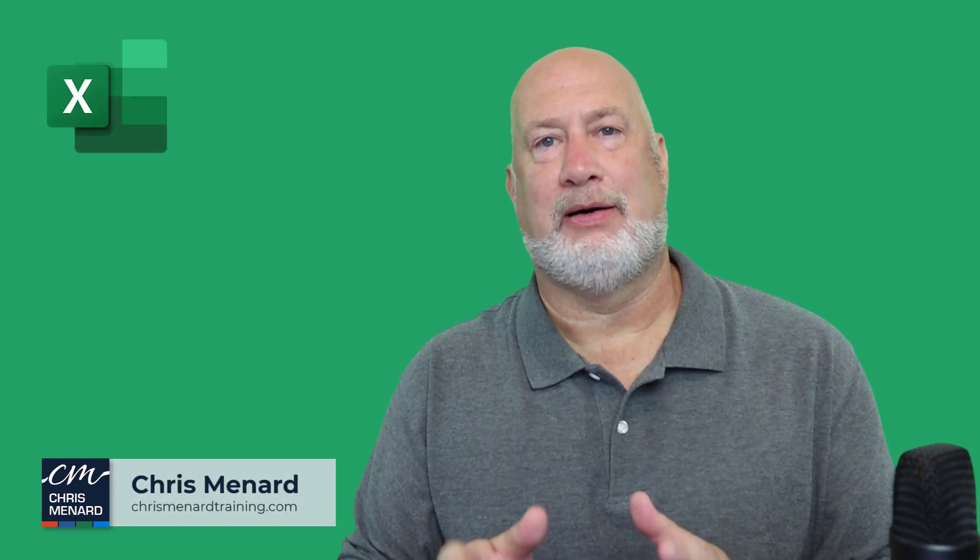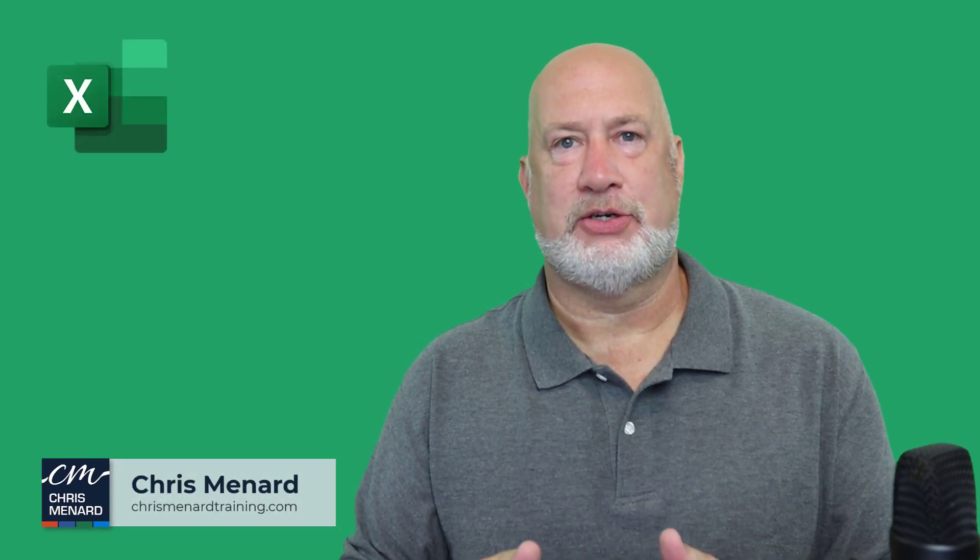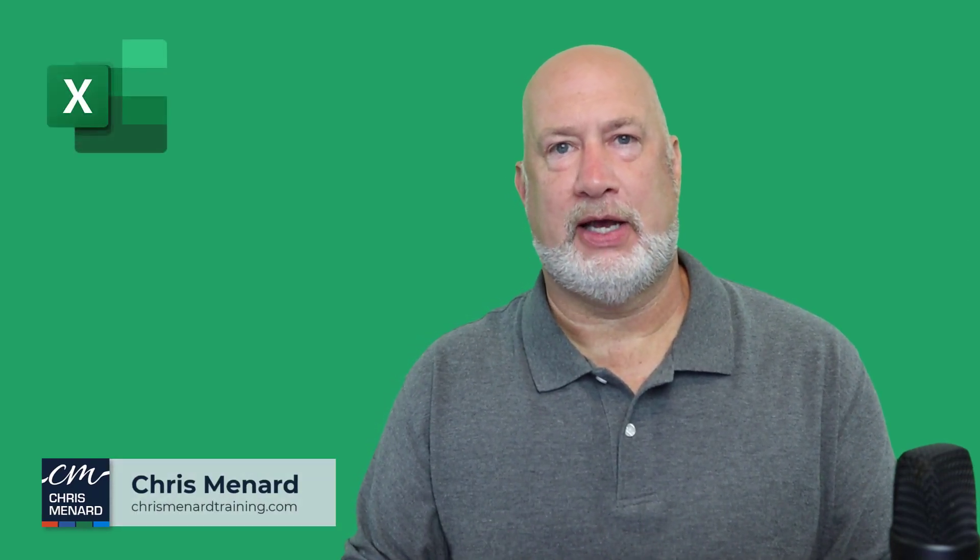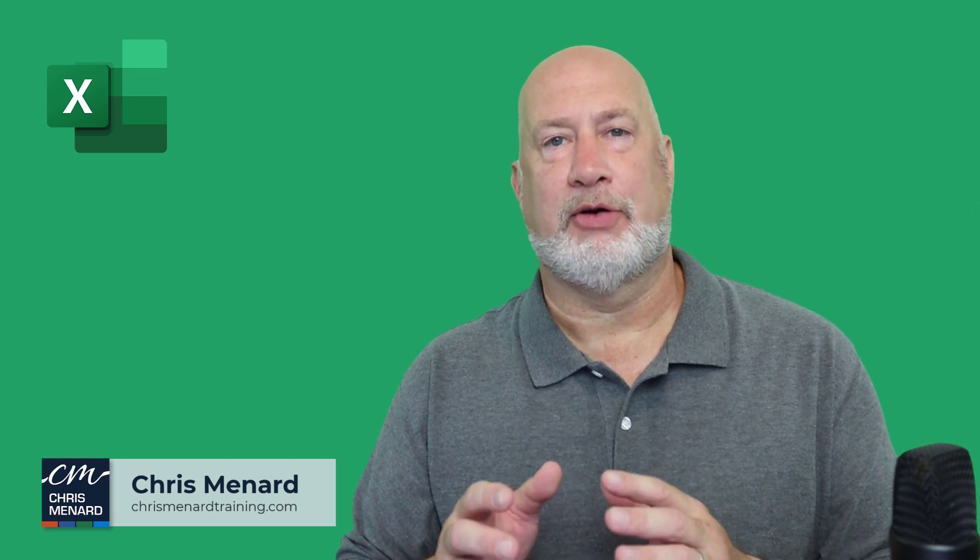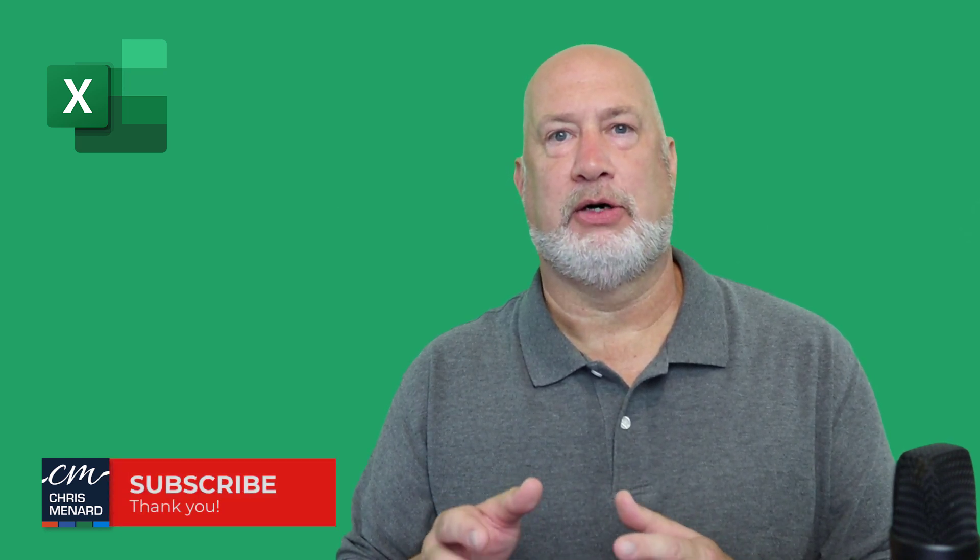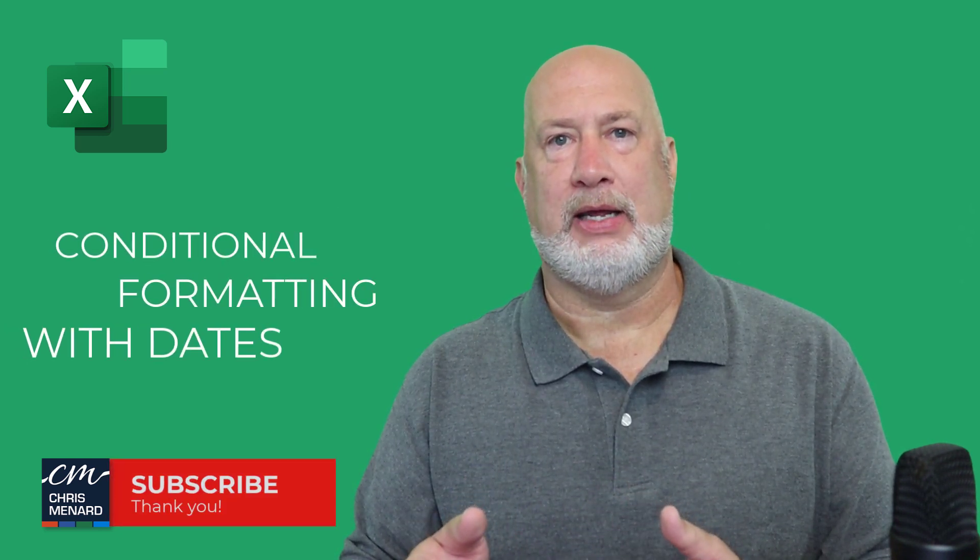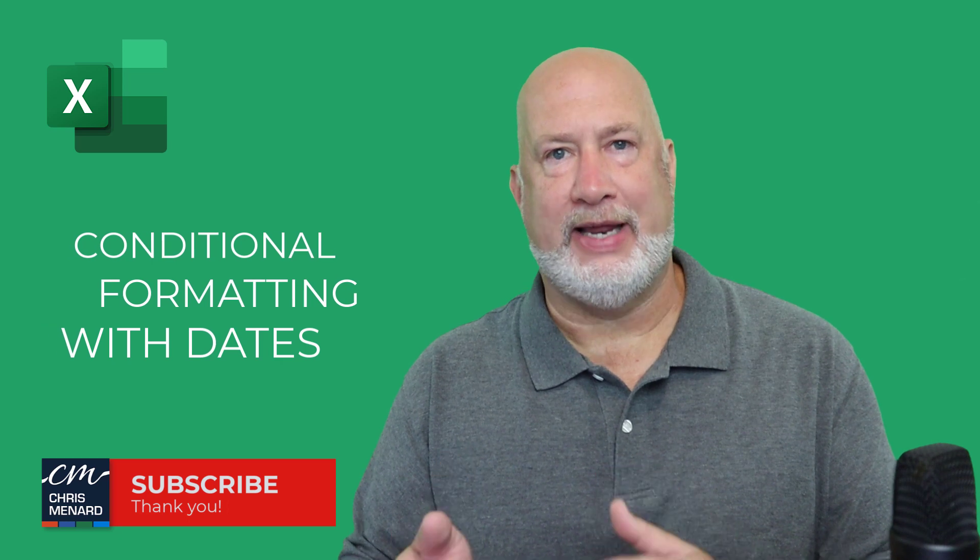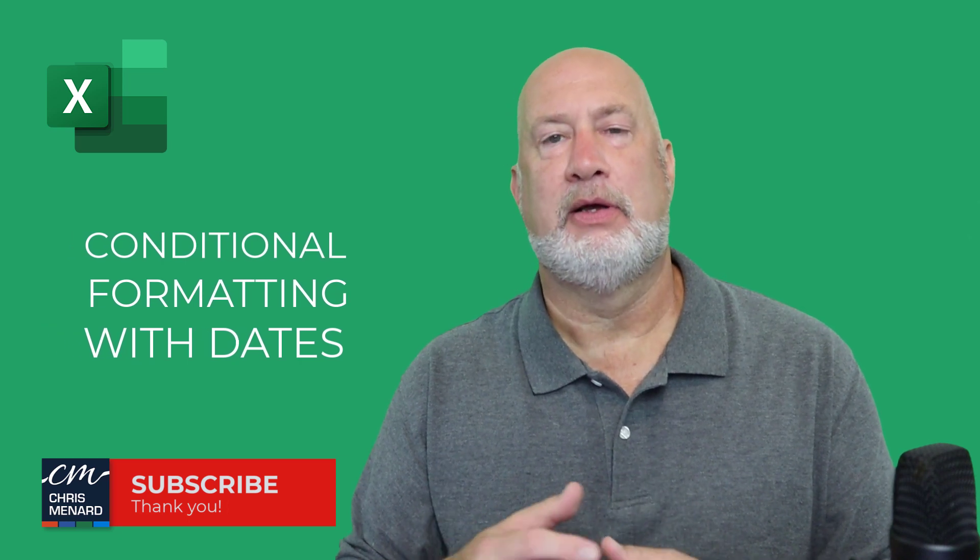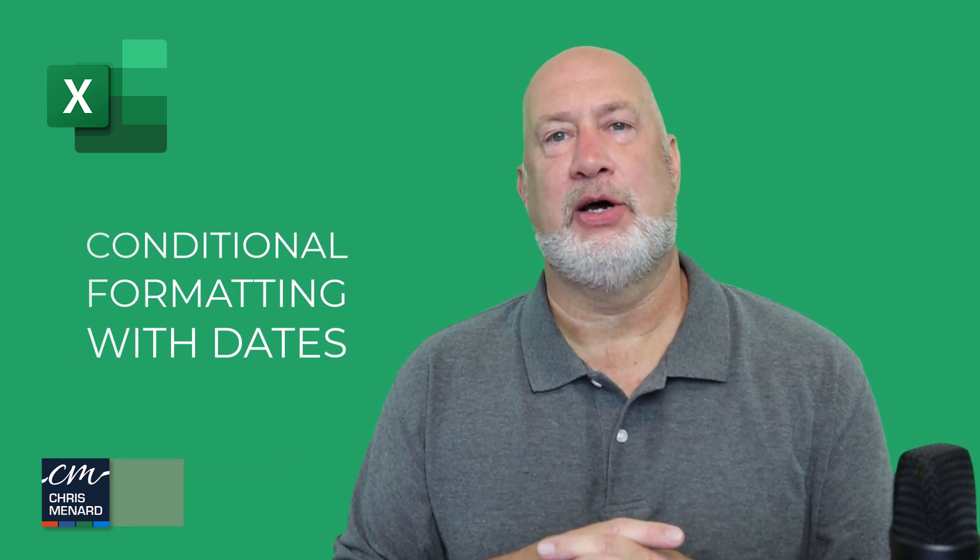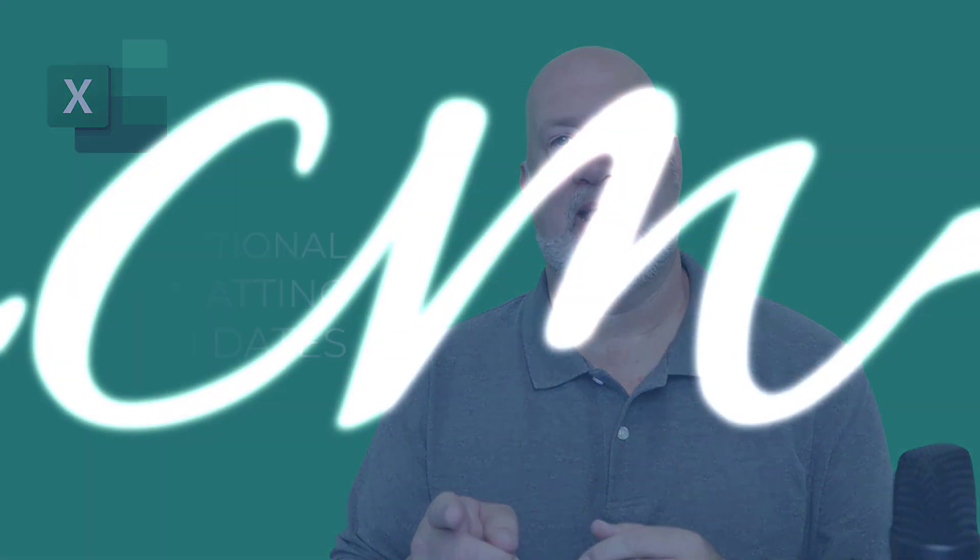I'm Chris Menard. I love conditional formatting in Microsoft Excel. We have a great video today. We're going to take a look at conditional formatting with date fields. Let's go ahead and dive into this video right now.